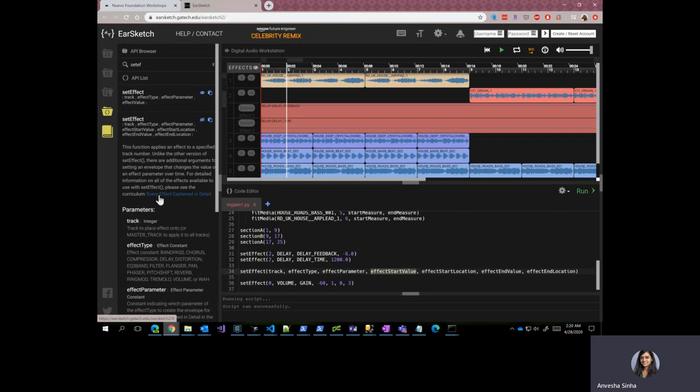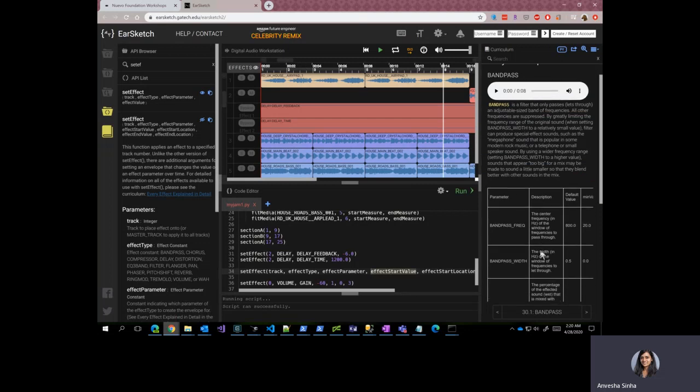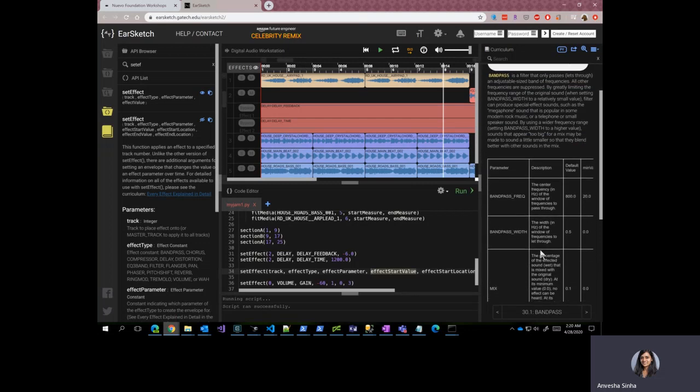You can go to every effect explained in the detailed curriculum page and look at the effect that you want in your song.